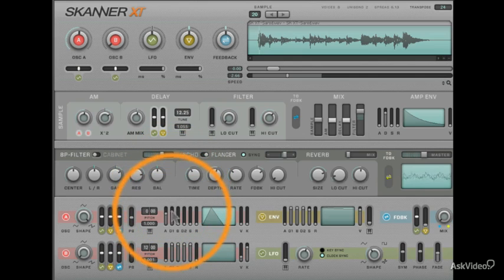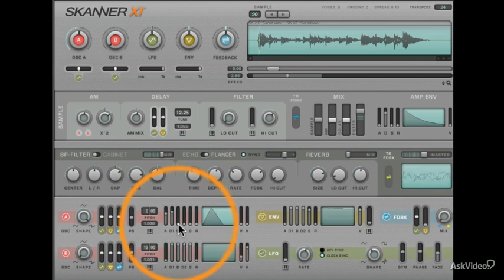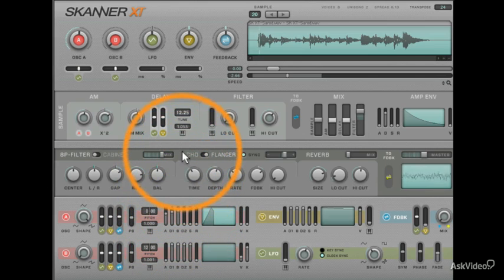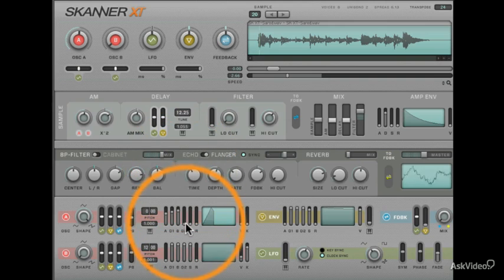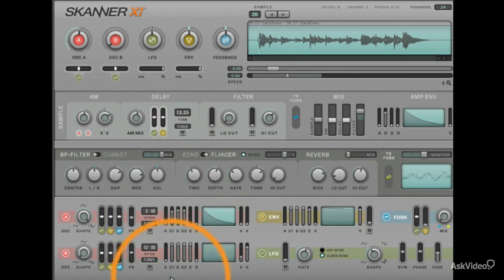So through each oscillator and their respective envelopes, you can really sculpt sound in a way that you can't with other synthesizers. And we'll get into this more as we start creating patches together. In the next video, let's continue going over the oscillator section.